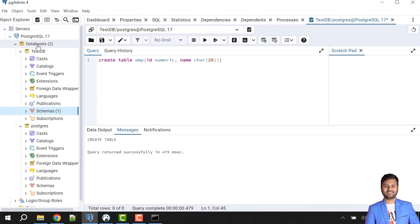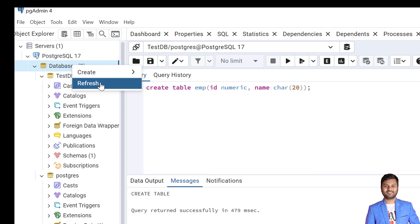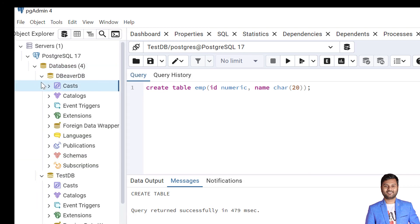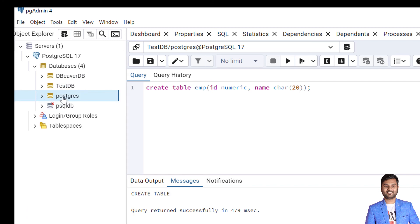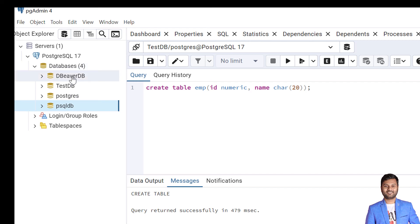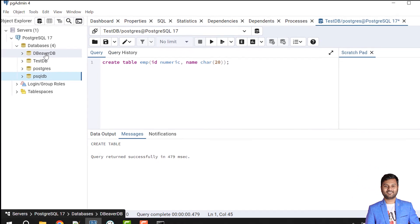To confirm everything went correctly, I'll come to pgAdmin — the default tool provided by PostgreSQL — and refresh the Databases section. Here we can see all four databases are reflected: one default database 'postgres' provided with installation, 'testdb' created through pgAdmin, one created through psql tool, and one created through DBeaver. This is how we can create and access a database using different tools. In the next video we will see how we can load a sample database using all three tools. Subscribe to the channel to get notifications. Till then, take care, bye bye.